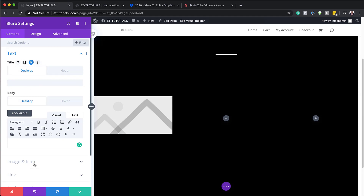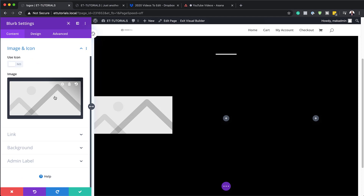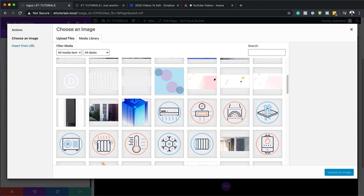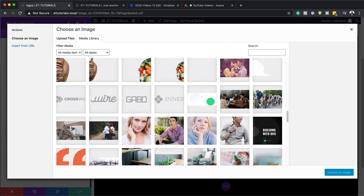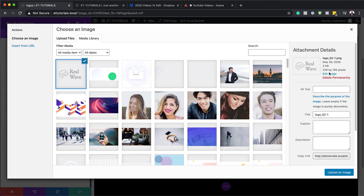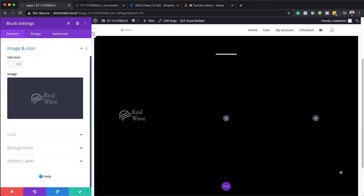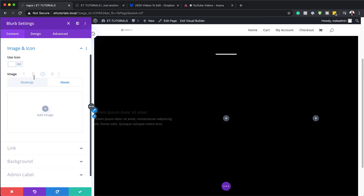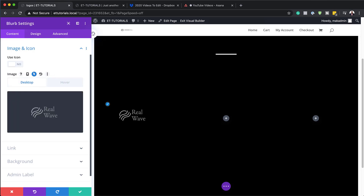Switch back to the desktop view. Under Image and Icon, add the logo — I already have a logo here and I'll go with this one. To look great, make sure the logo is on a transparent background. The exact dimensions are 226 by 100 pixels. Click Upload Image. Now, on hover, the image shouldn't show, so click the arrow pointing up, go to hover, and delete the image. On desktop the logo shows; on hover the text shows.